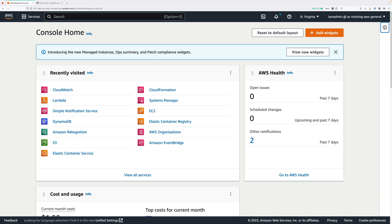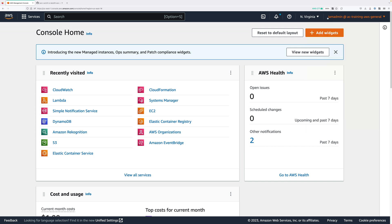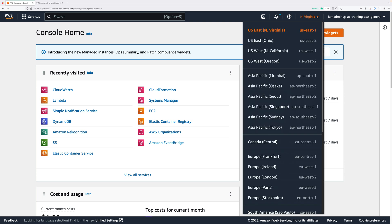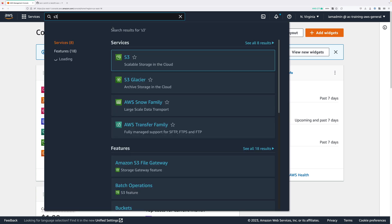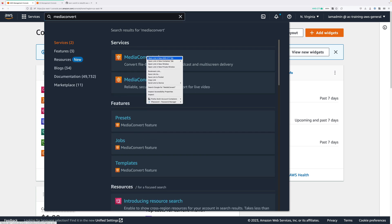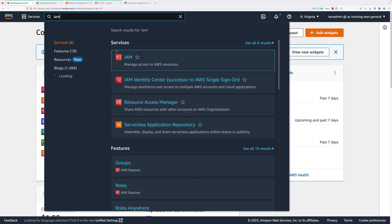To get started you'll need to be logged into an AWS account with admin permissions. If you're using any of my courses you can use the IAM admin user in the general AWS account, the management account of the organization. If not, just make sure you're logged in with an admin identity. You should also make sure that you're in the Northern Virginia region. Now we're going to open a few tabs to various AWS services: S3, MediaConvert, Lambda, and IAM, each in a new tab.